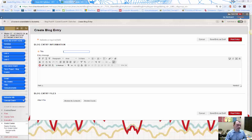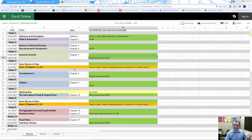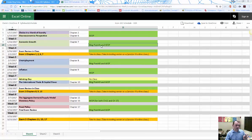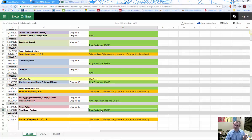Looking at the schedule on Blackboard — it opens as an Excel file — you'll see the blog posts are due roughly every three weeks: on weeks 3, 5, 7, and 10.